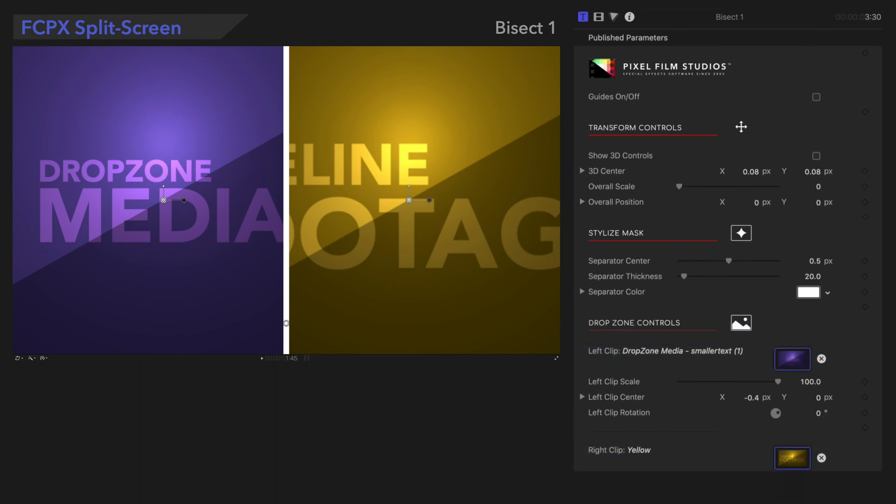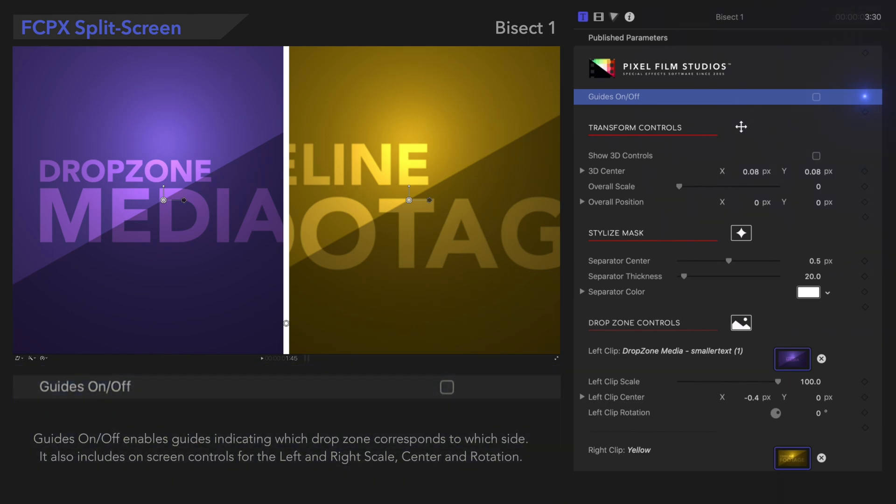The first control we'll go over is Guides On and Off. This checkbox controls the visibility of these handy guides.